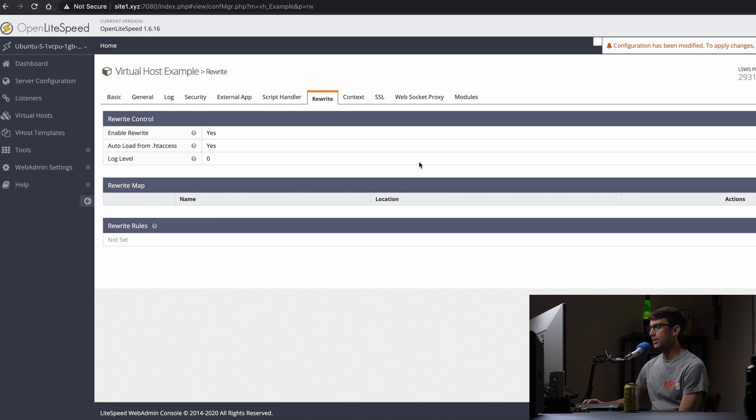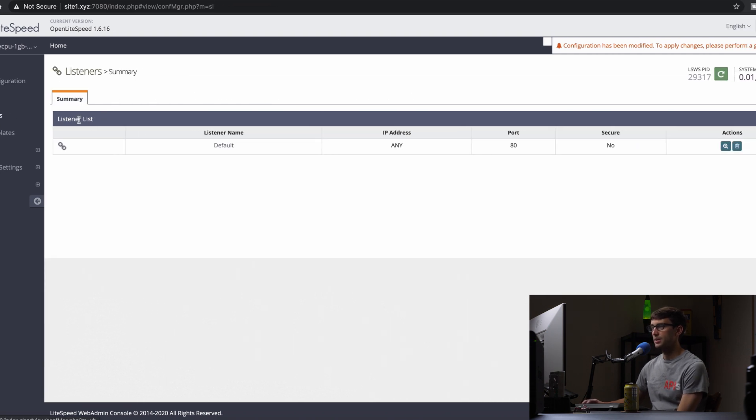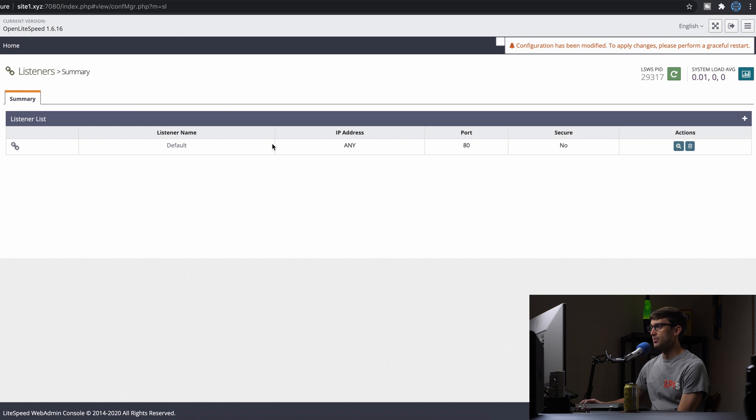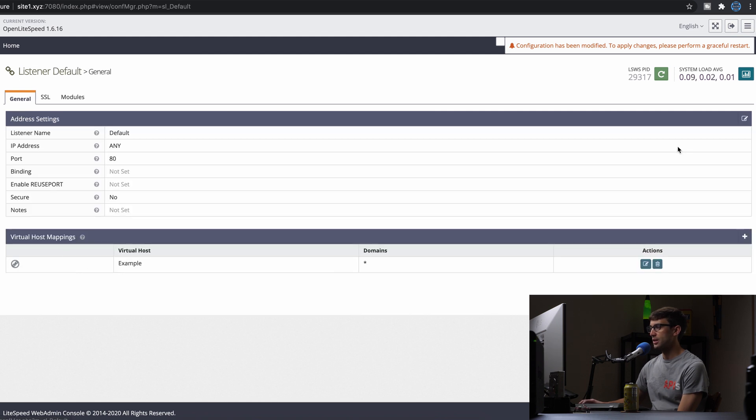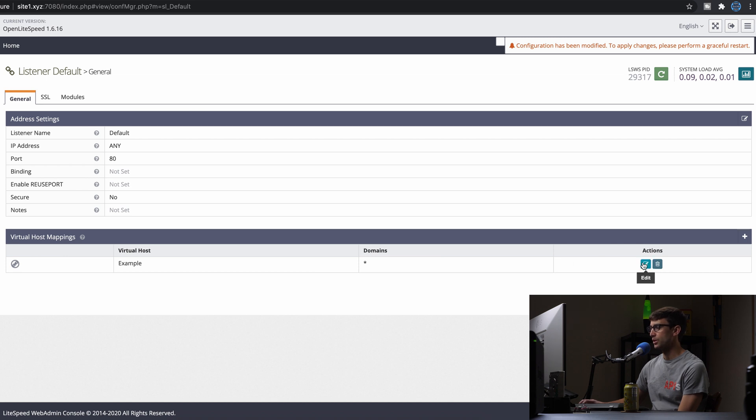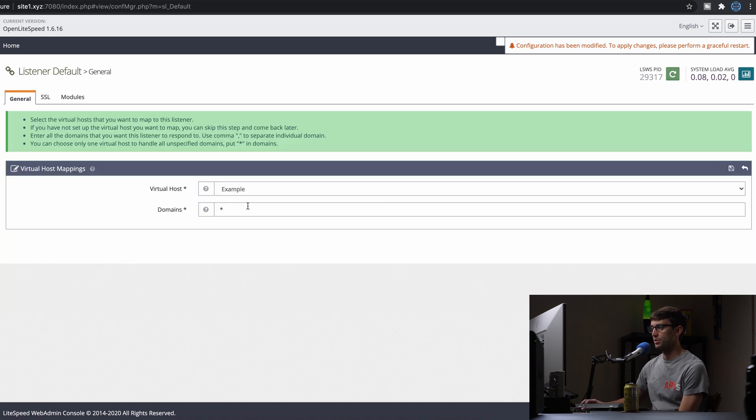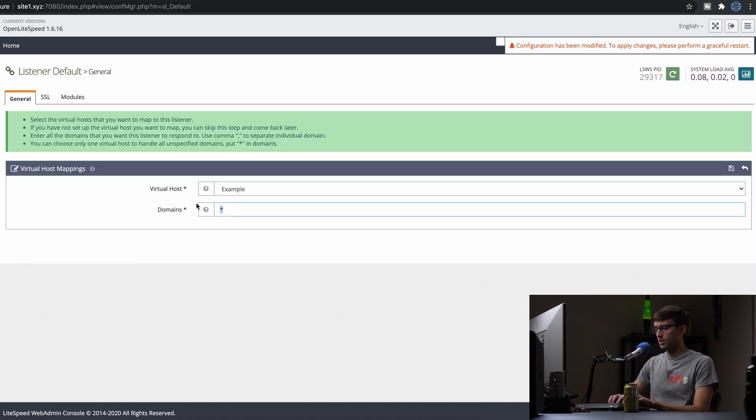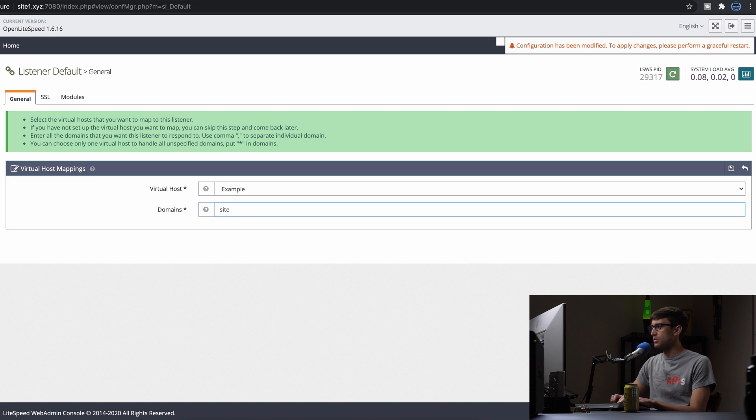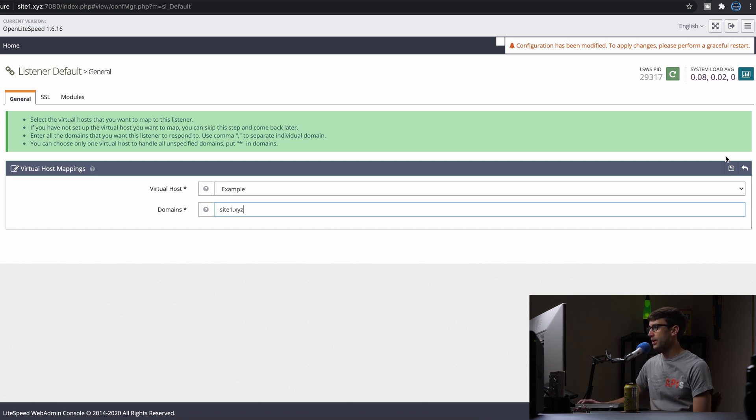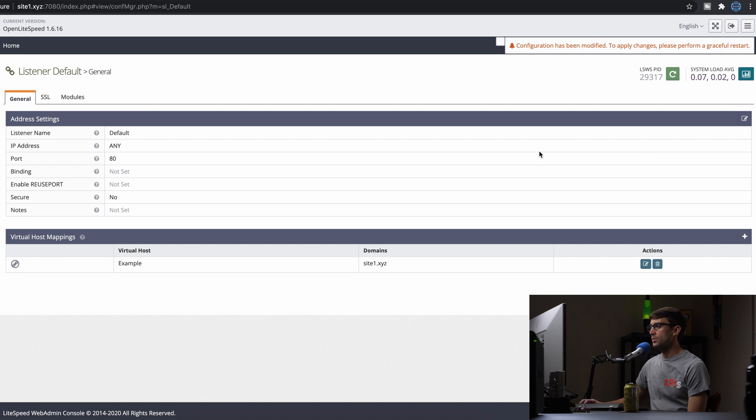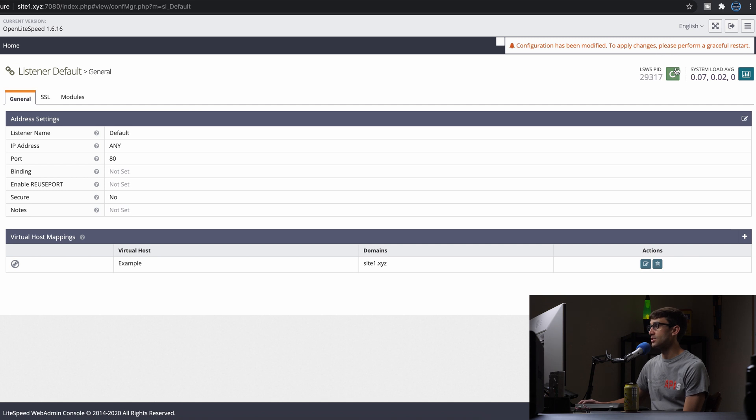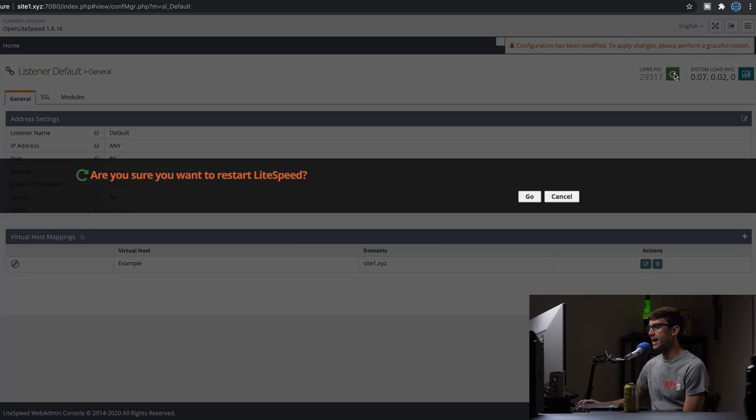And now the last thing we want to do is to come into our listeners up here and add the domain name for our example virtual host. So instead of star, just to be explicit about it, we'll do site1.xyz. Okay. So now let's go ahead. And as it says up here, configuration has been modified to apply changes. Please perform a graceful restart. So let's go ahead and do that.